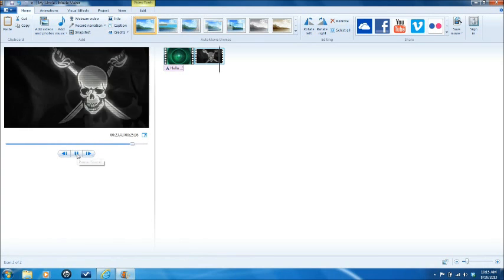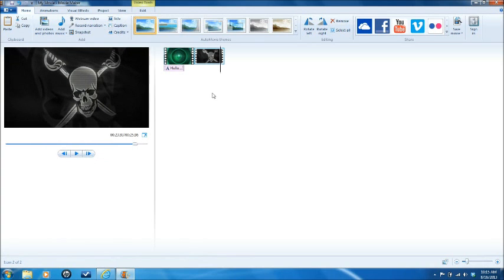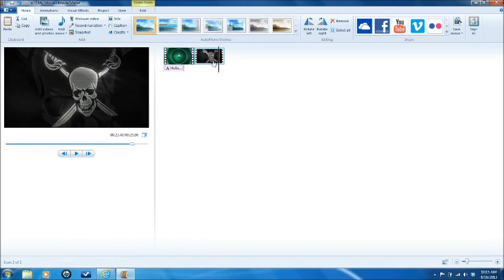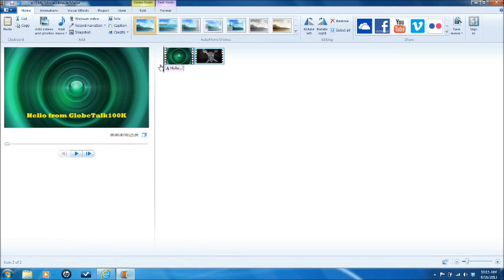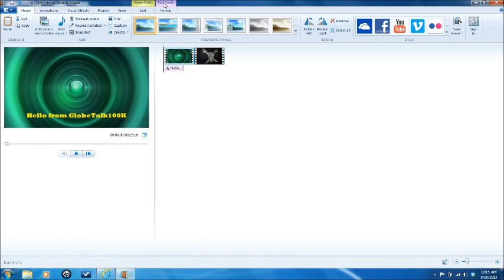We'll stop this, we'll move the cursor back to the beginning, we'll go up here to text tools, we'll go down here to text duration,